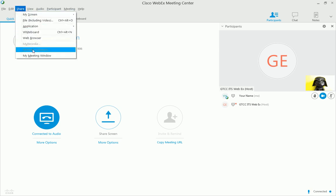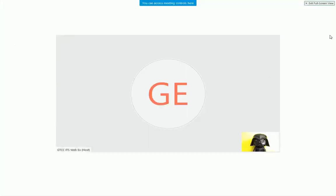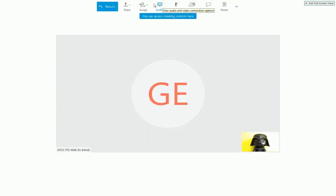However, you will likely be in full screen mode when you need to share your screen. Find the hidden control panel by moving your mouse to the top of the screen and click Share.